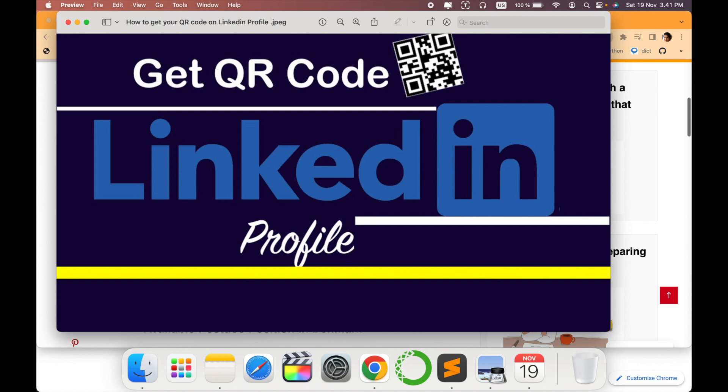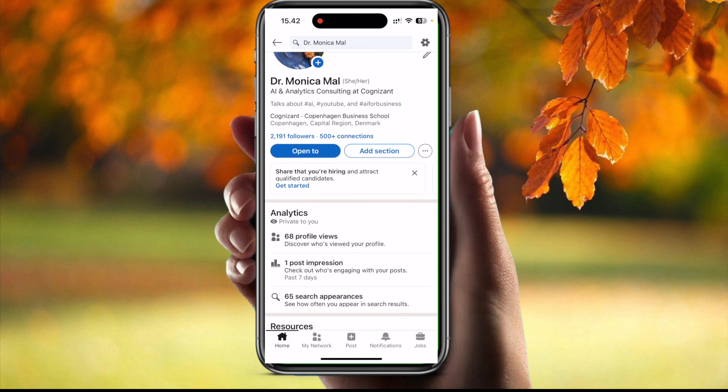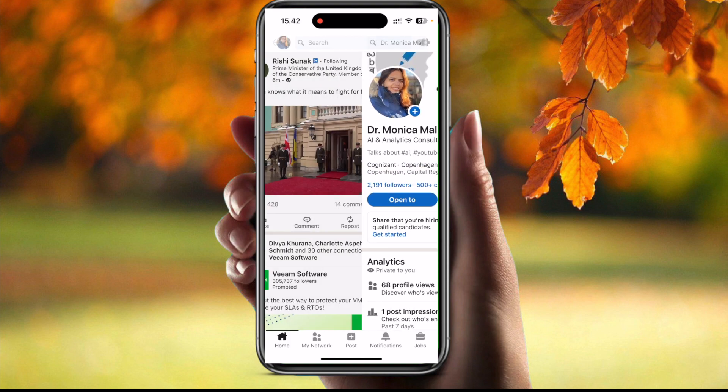Currently this is available only in the mobile phone app on LinkedIn. So let's switch to my mobile screen. This is my mobile screen and this is my LinkedIn home page, how it looks like.